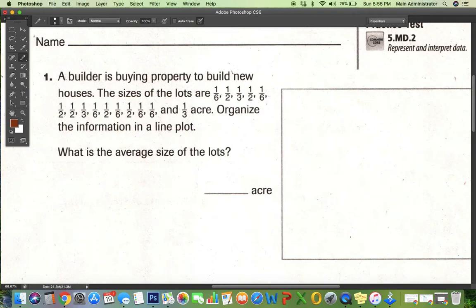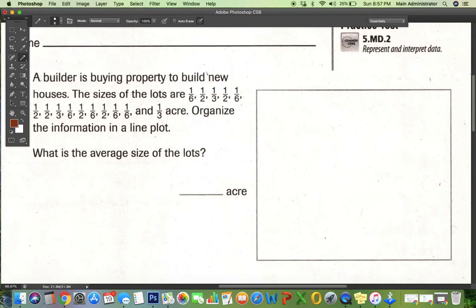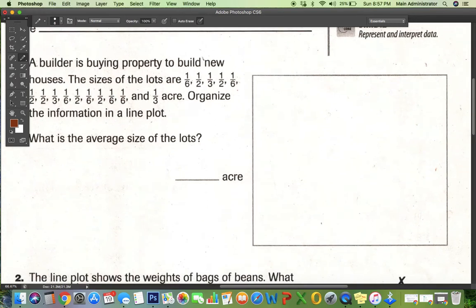We are on SB 47. The problem says there's a builder who's buying lots of property. These are the sizes of the lots. I have to organize the information in a line plot and then find the average size of the lots.